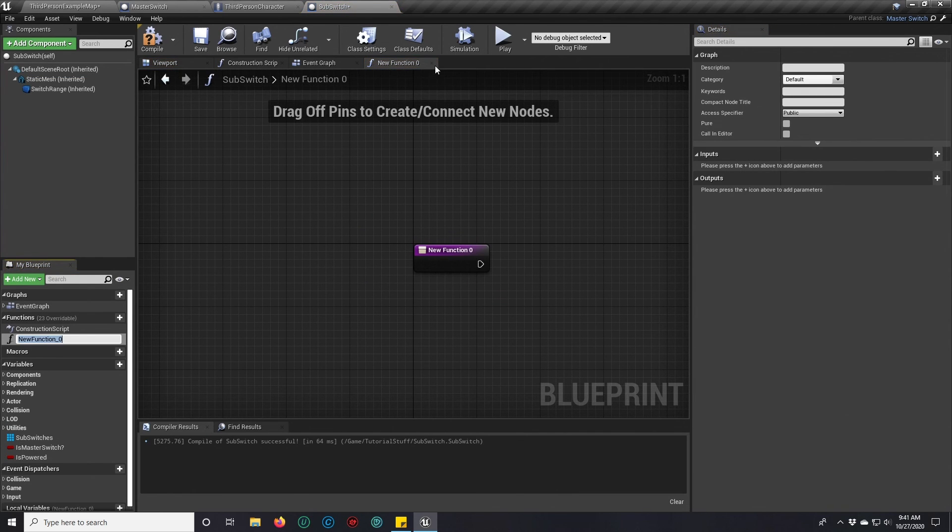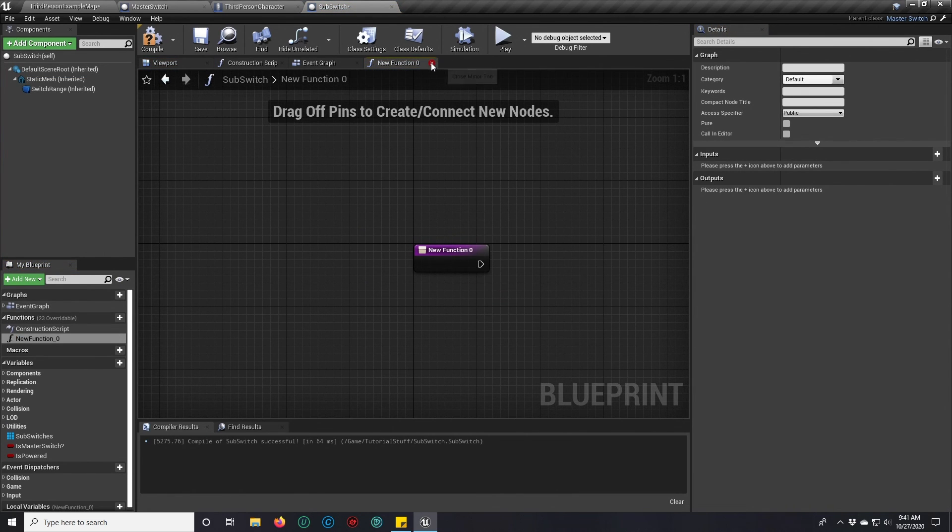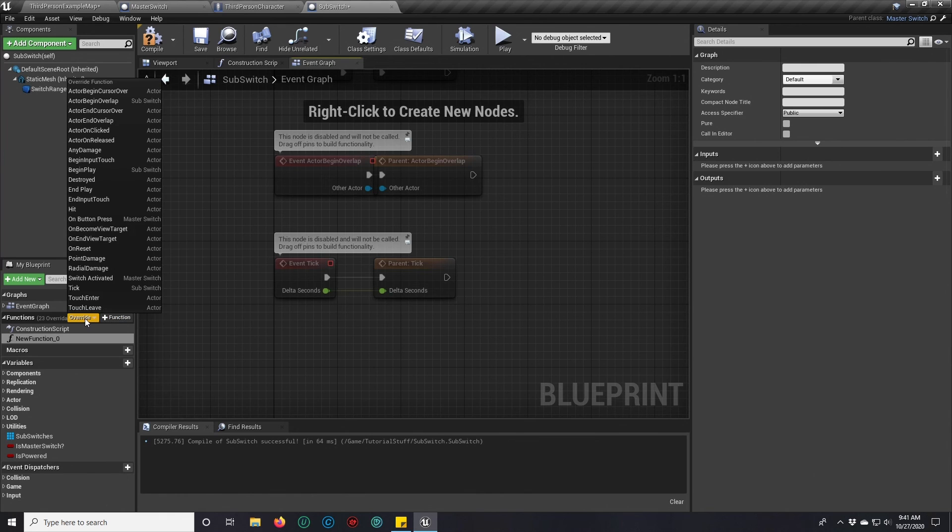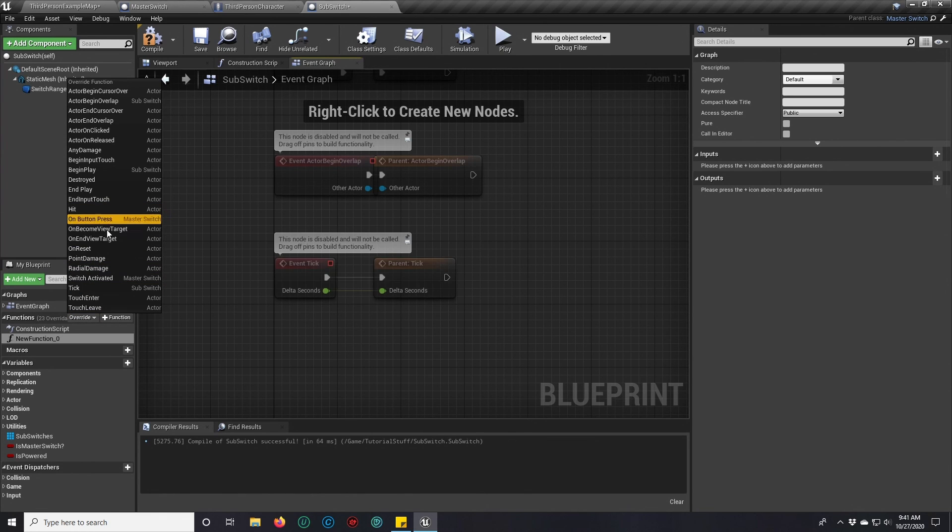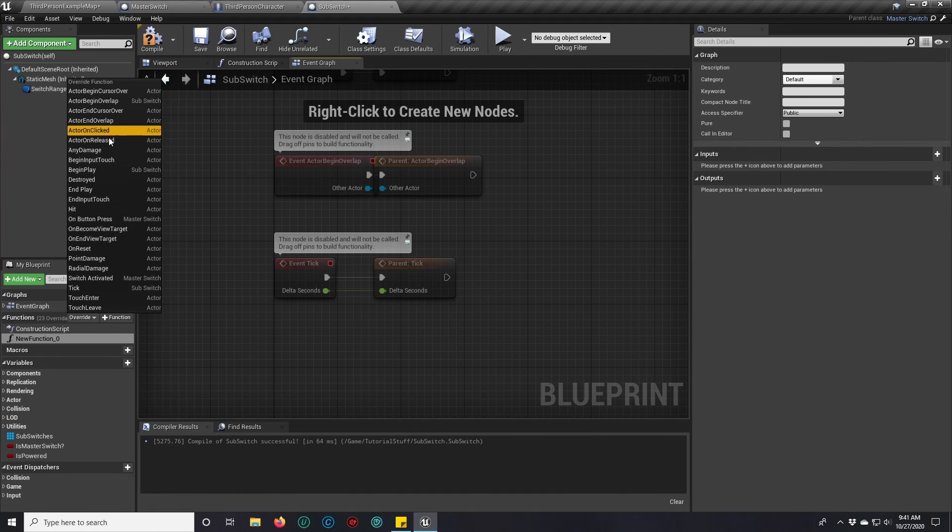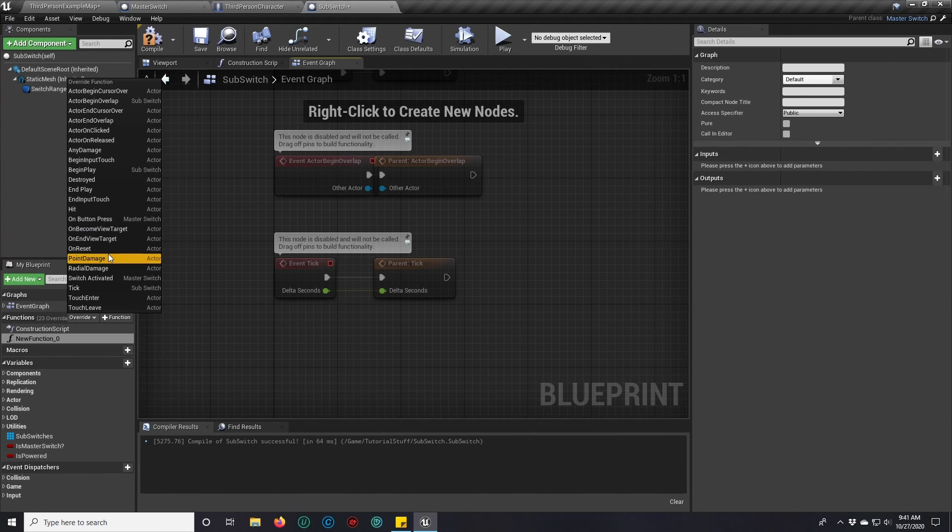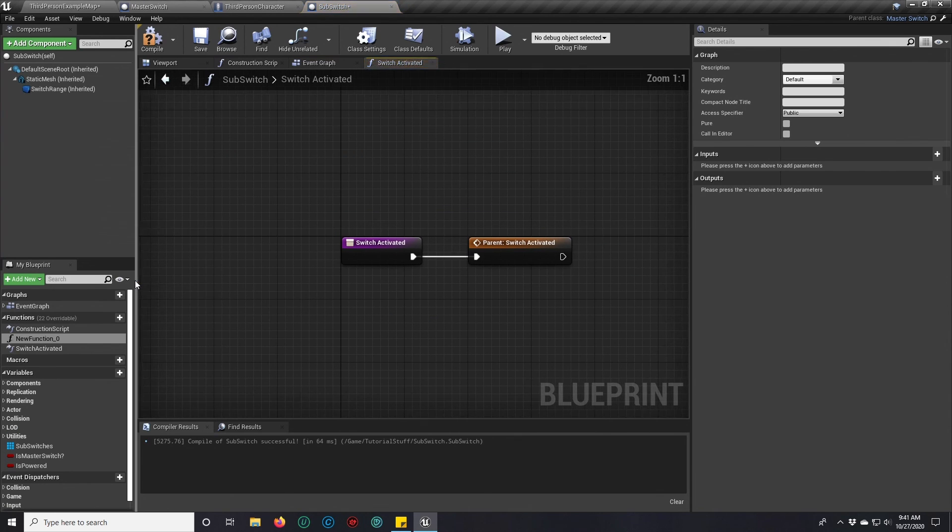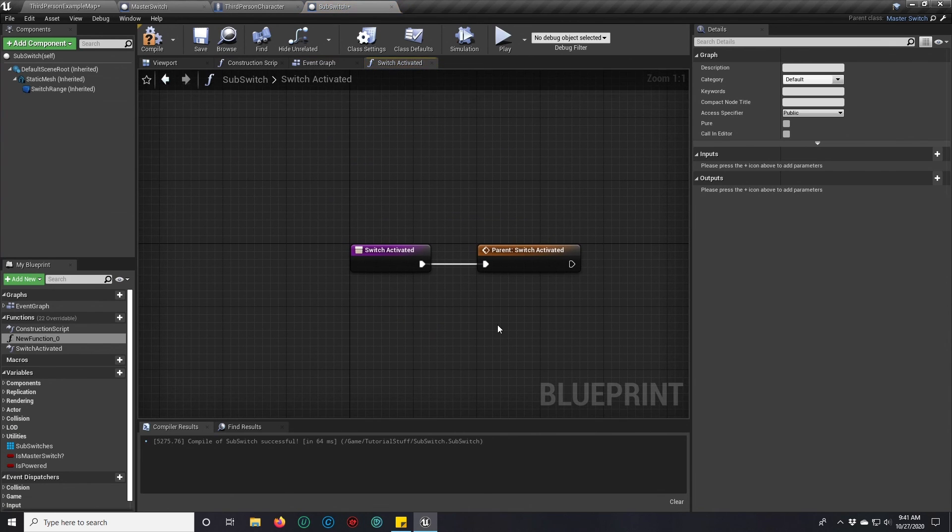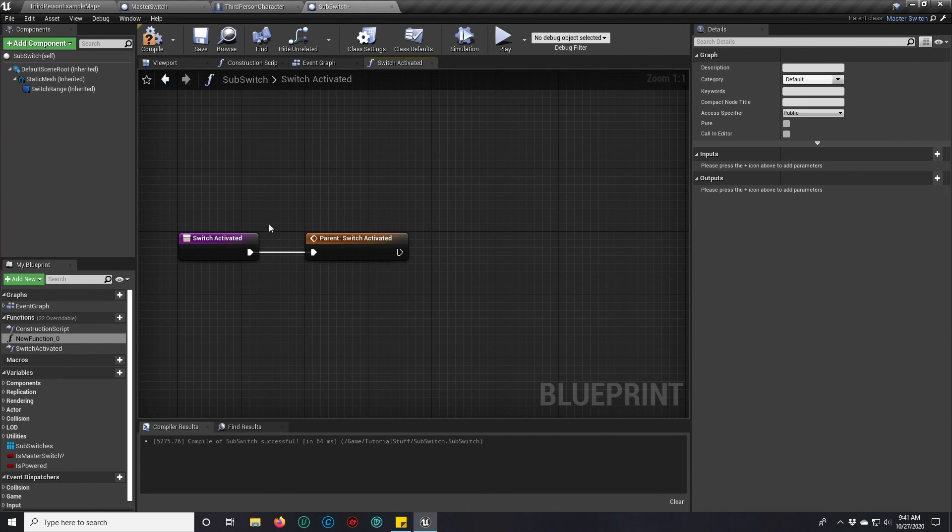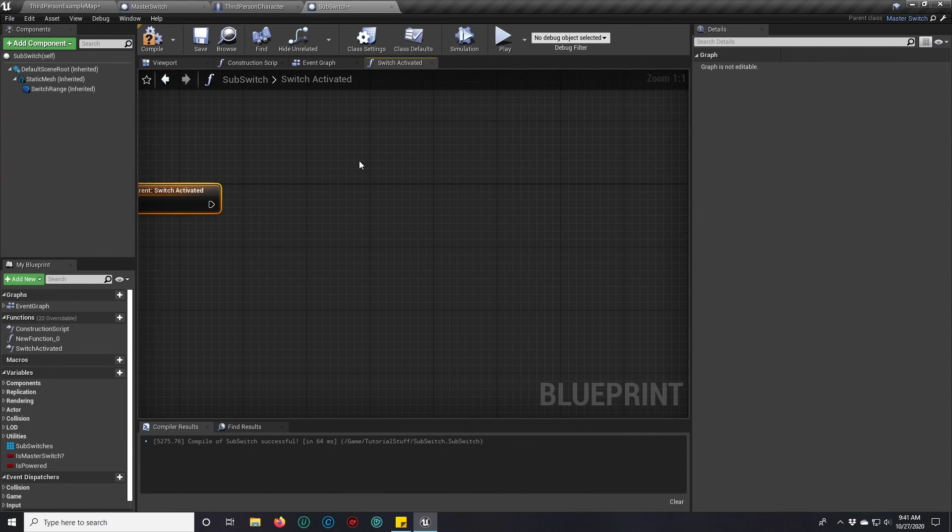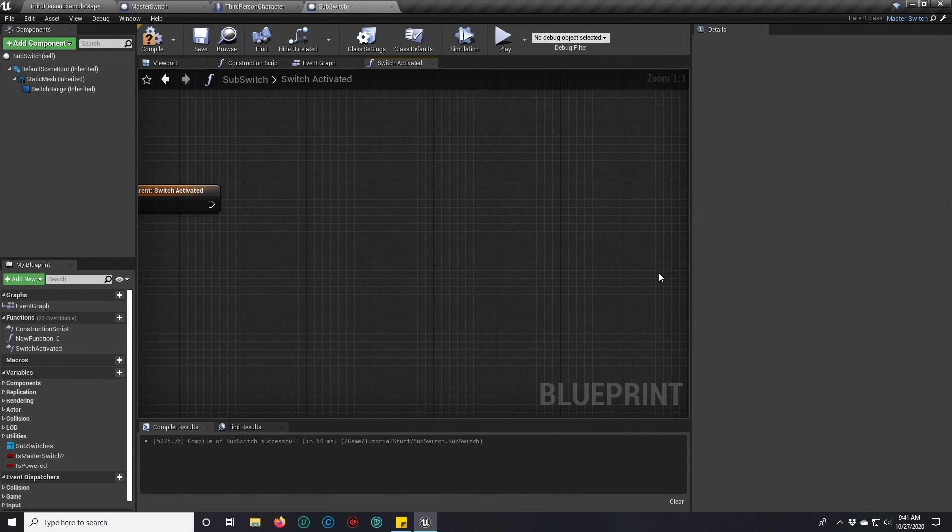So we can actually overwrite that function right here. And what did I call it again? Switch activated. And so if you click on that, it shows you switch activated for the parent and whatever else you want to add here that you want this switch to do. And it will work.